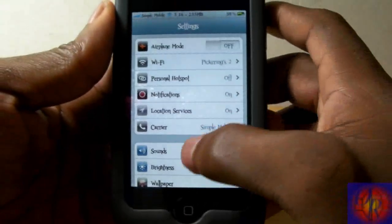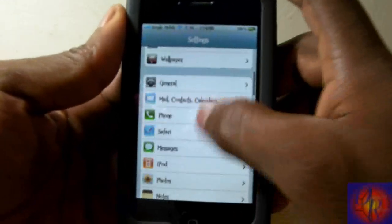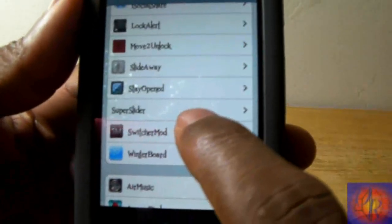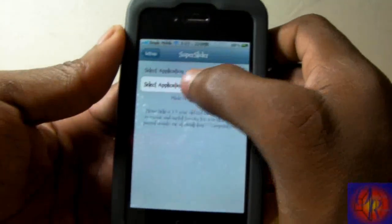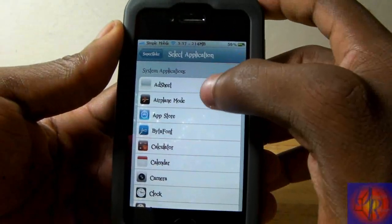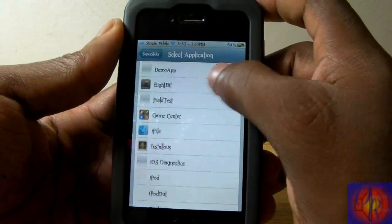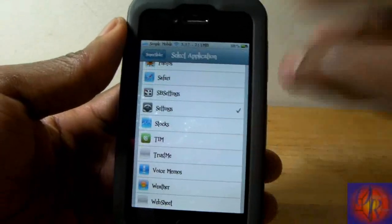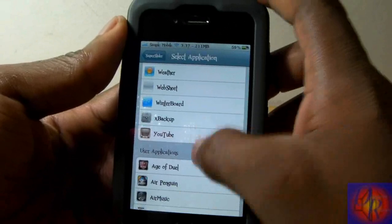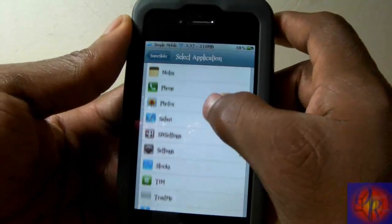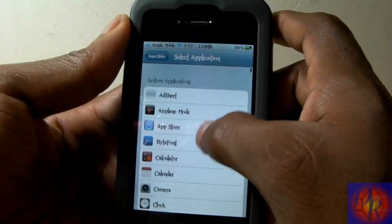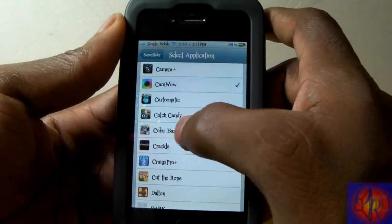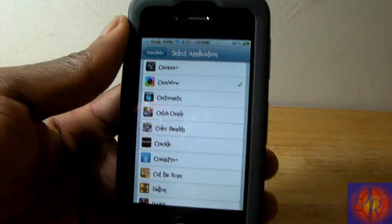As you can see it opens up my Settings app. Nothing new is added to your springboard — all the configuration is done inside the Settings app. I'm just gonna scroll down until I find Super Slider right there, click it, select 'Select Applications', and you just go in here and choose whatever application you want it to launch. There's a lot of apps listed — there's even stuff that are not on your iDevice, which seem to be system applications.